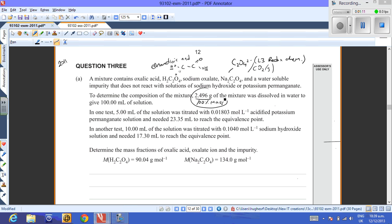In Test 1, 5 ml of the solution was titrated with acidified potassium permanganate solution and needed 23.35 ml to reach the equivalence point. This is a redox titration, and we'll refer to it as the first reaction — Test number 1.